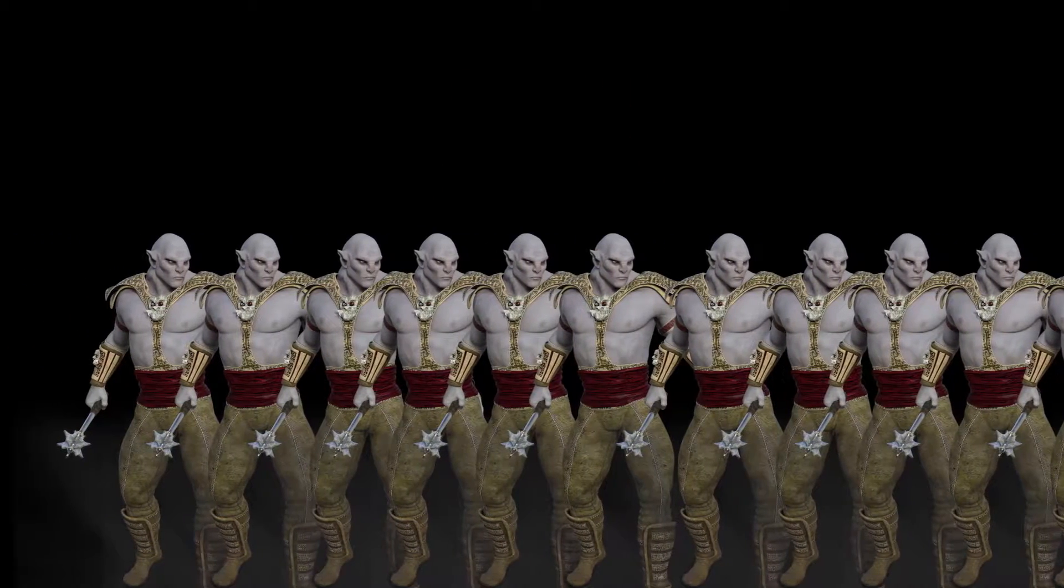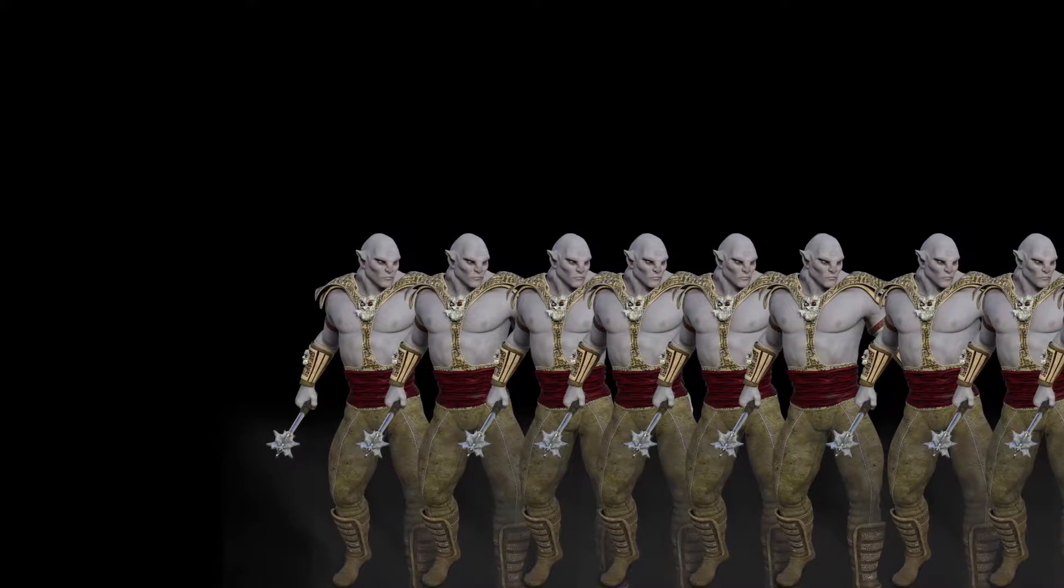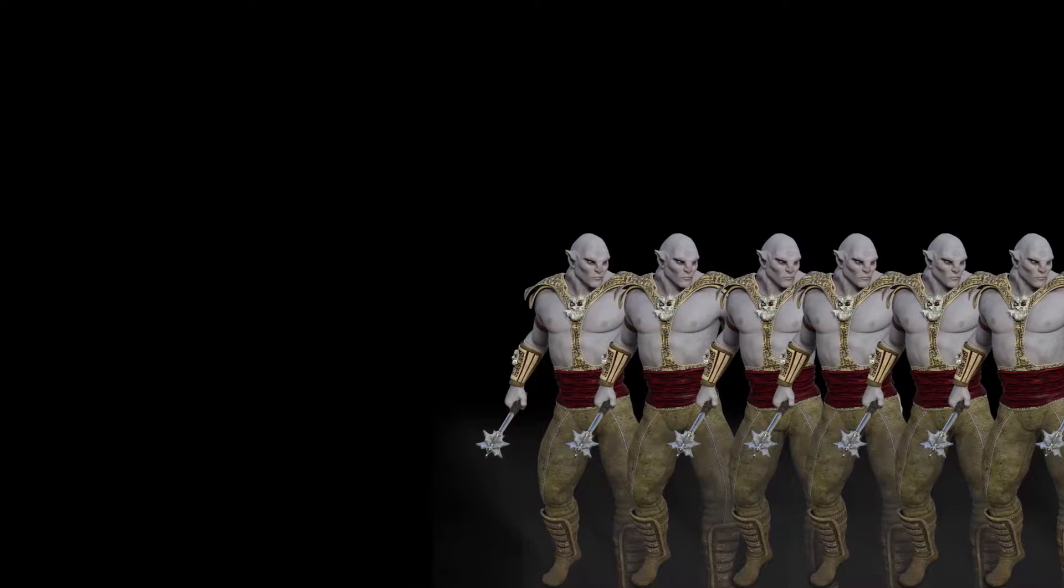You count twelve orcs. More than you anticipated. Even with the element of surprise, it's only possible to kill one or two before the rest drag you under.